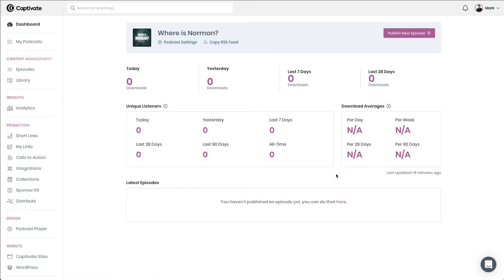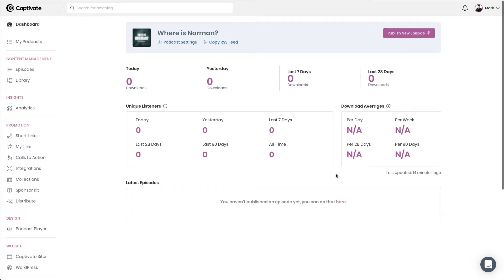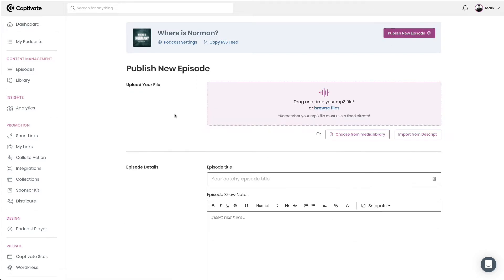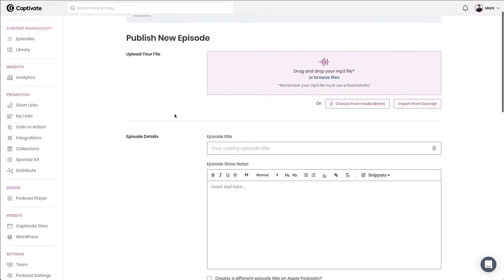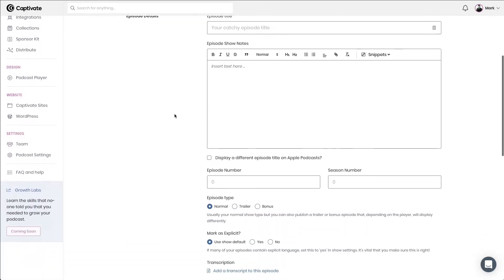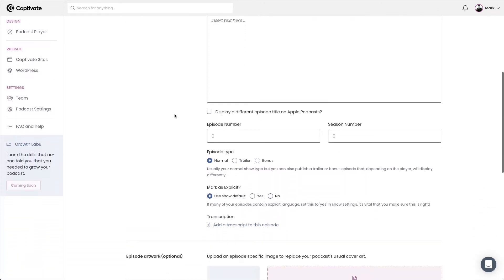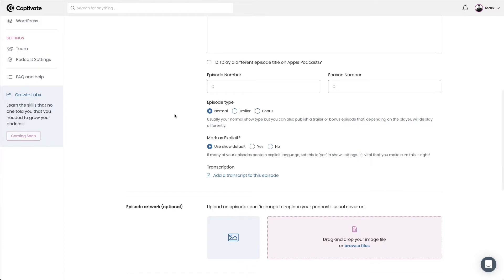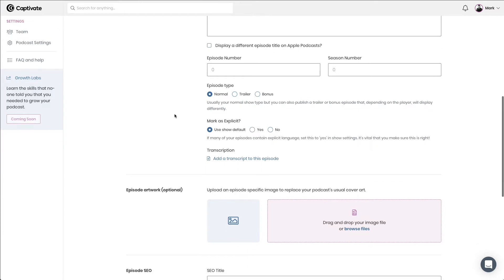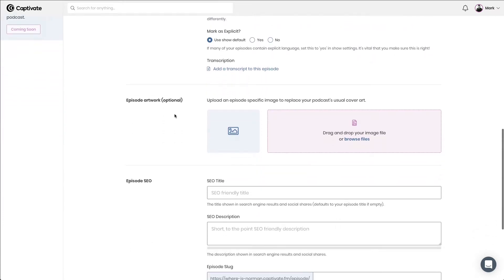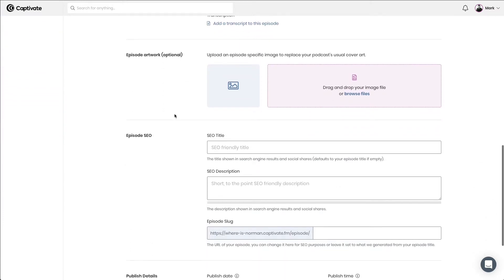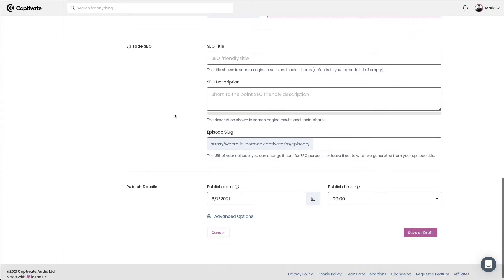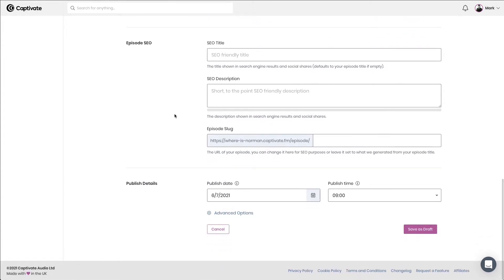Publishing a podcast episode on Captivate is exceptionally simple and extremely quick. To do so, simply get started by clicking publish new episode. The episode publishing process is a completely guided process that will help you through setting up every option, whether they are mandatory or optional, and it will give you the opportunity to customize your episode as you need to.